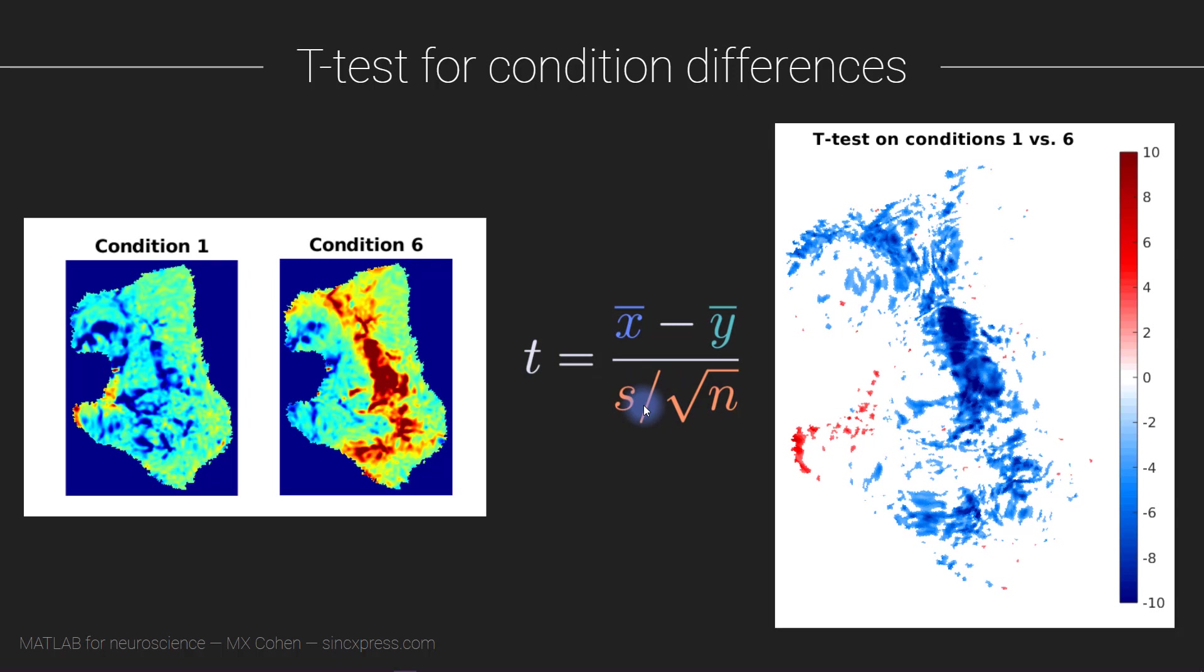The advantage here of this t-test is that we can scale by the variance, and also we can apply statistical thresholding. In particular, I have set to zero any pixels that have a p-value larger than 0.01. Now you can also see we have this blue-white-red color map. This is not a standard MATLAB color map—I've downloaded it and it's bundled with the course code so you will get it.